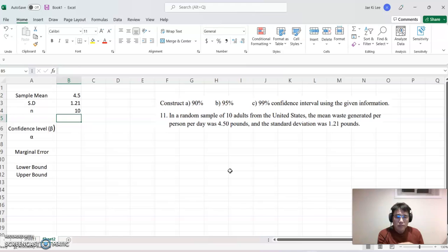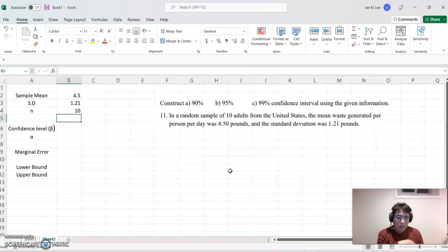So this time, we are not using normal distribution. Instead, we will use t-distribution.